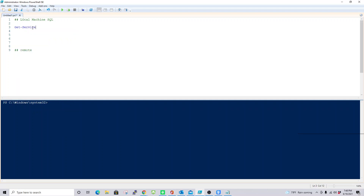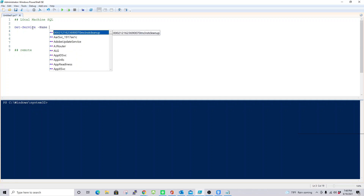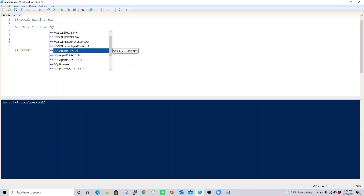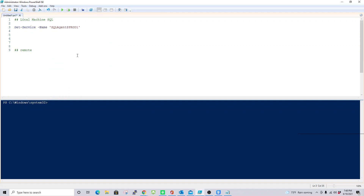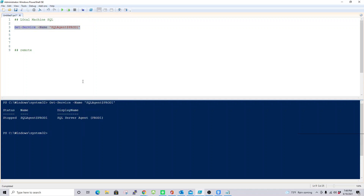As you can see the recommendation here, then you have to type -Name, then you can type 'sql'. When you type 'sql', your IDE automatically shows you recommendations of what SQL Server related services are running in your local machine. You can see there are a few of them. If you want to see any particular service status, you select one of them and click Run Selection, and you'll see the status, name, and display name of that service.